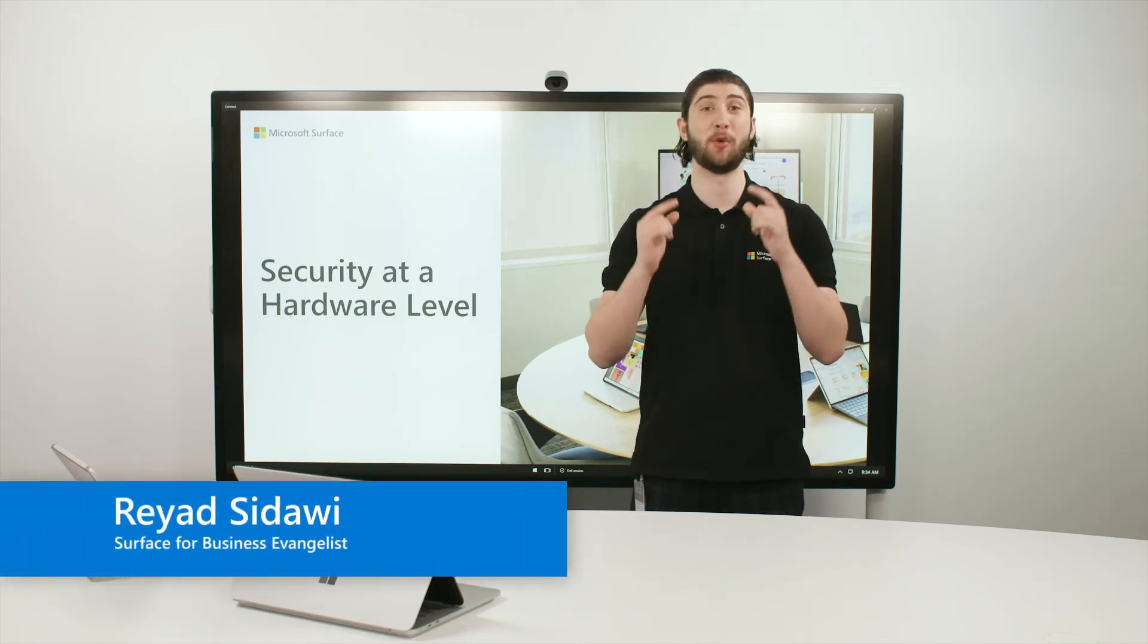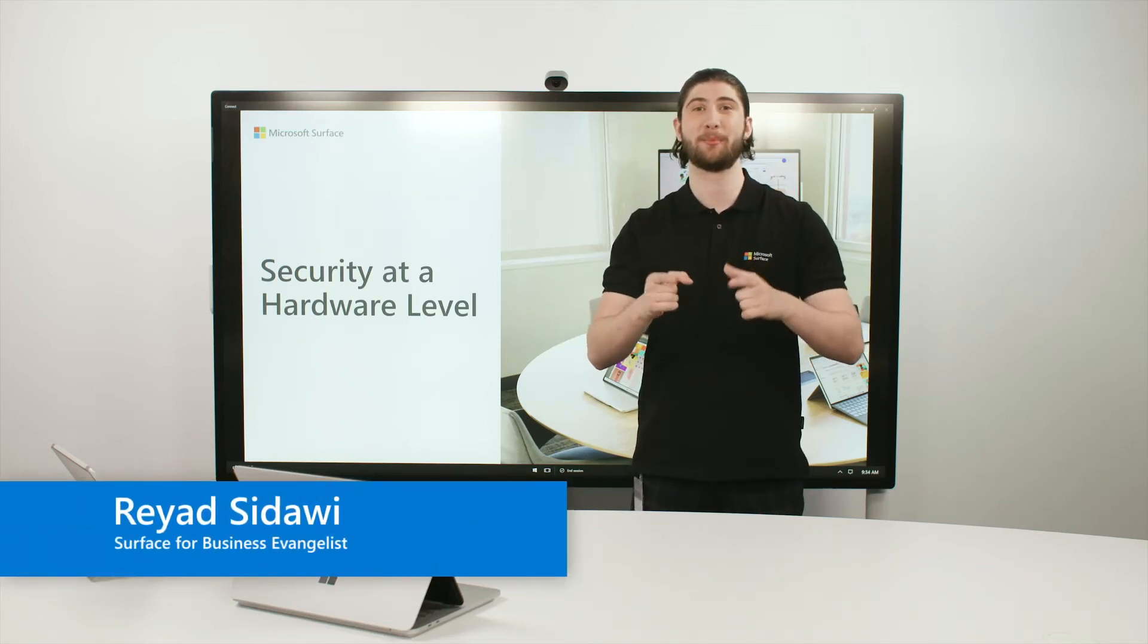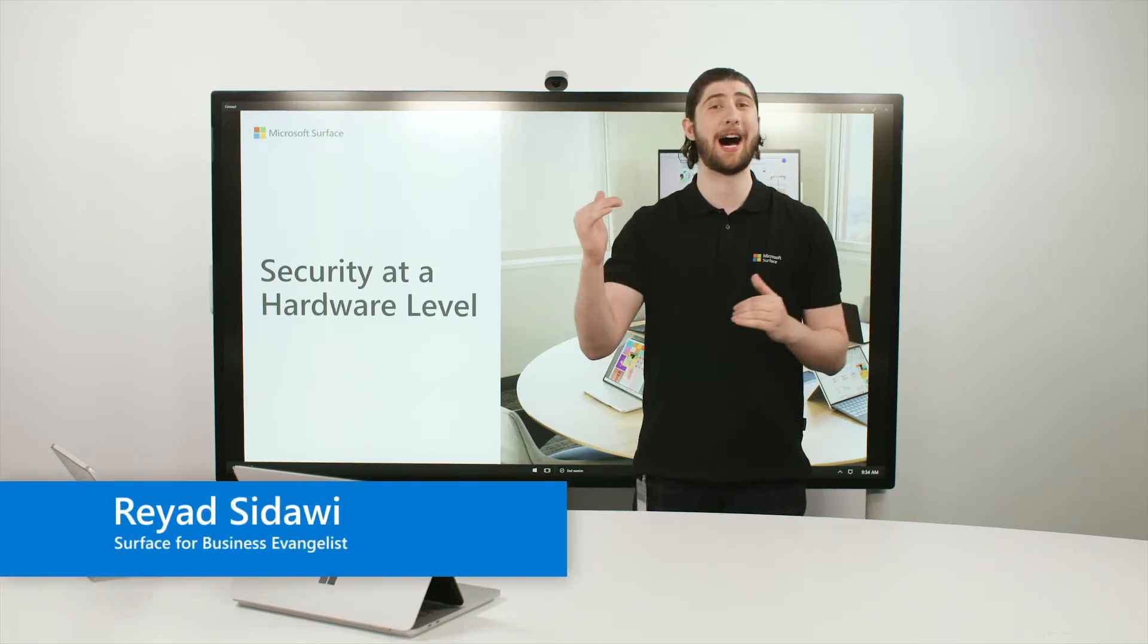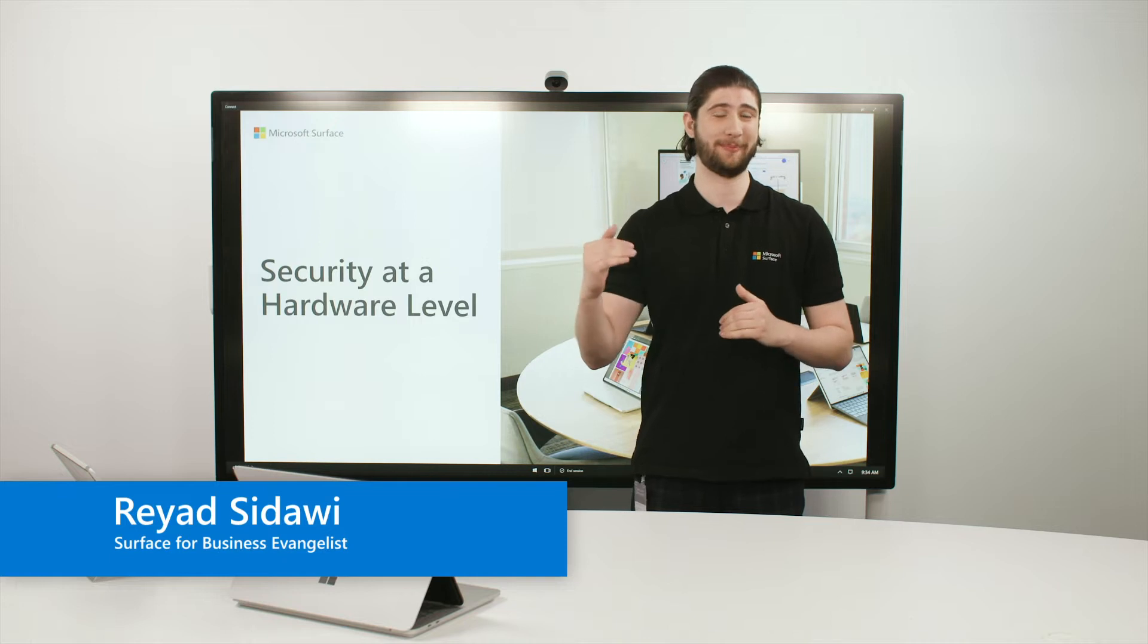So, how do Surface devices keep you and your business protected at a hardware level?